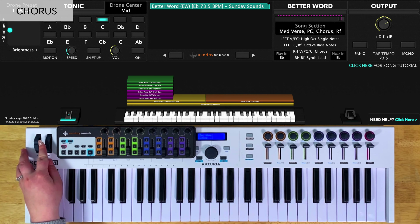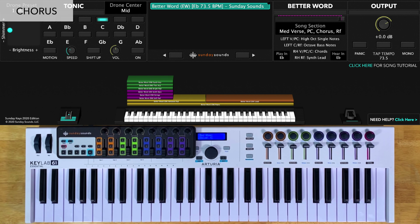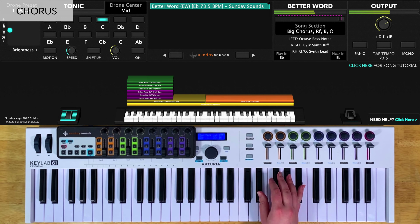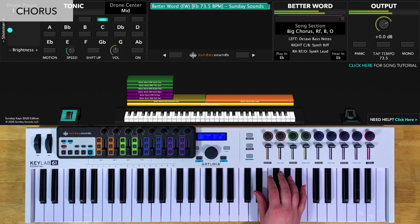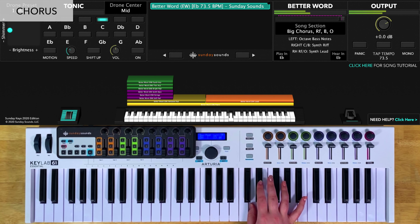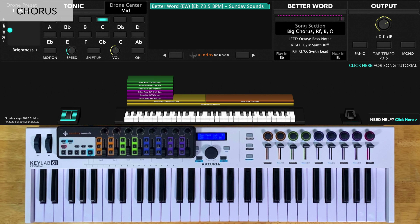For the medium chorus, you'll move your song section control to one-third, you'll play octaves in your left hand, and you'll play the same chords in your right hand. This chorus is two times through, so you'll play it a total of two times. Then for the big chorus towards the end of the song, you'll increase the song section control all the way up, you'll play octaves in your left hand, and this time you'll play a synth riff in your right hand. That synth riff sounds like this. This is also a double chorus, so you'll play it a total of two times through as well.